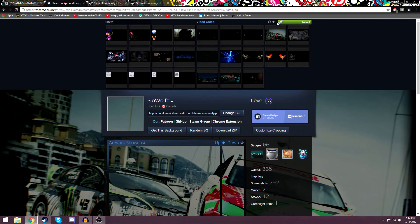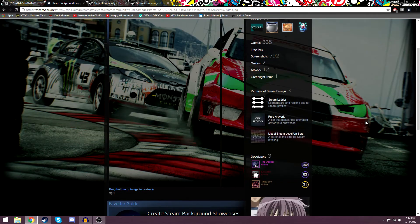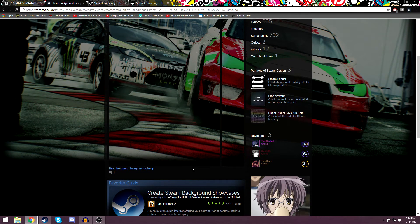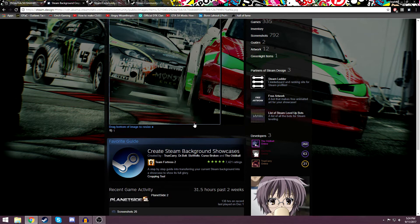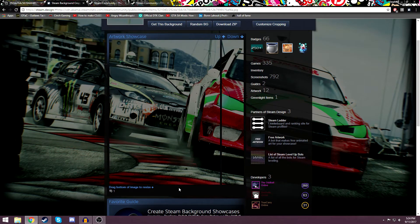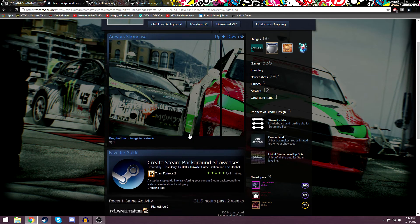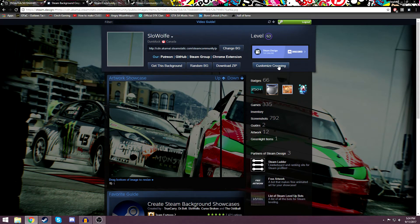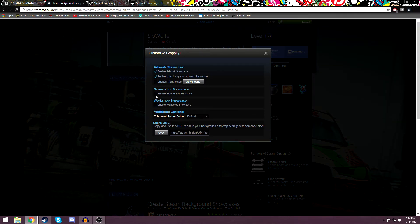What you're going to do is click on the image you want to use as your background, or you can browse random backgrounds. You can also take a link from the Steam store and paste it in, and it will automatically make that your background. Once you do that, there's a lot of stuff you can do. You can drag the bottom to resize. You can also go up to 'customize cropping' and enable showcases. Note: you have to be at least level 20 to get one showcase and level 30 to get both.